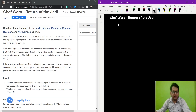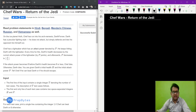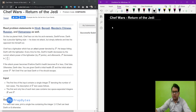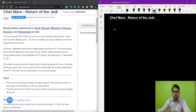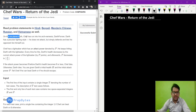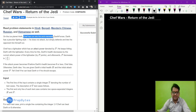Hi and welcome. In this video we are going to discuss the Chef and Return of Jedi problem from the August Long Challenge.